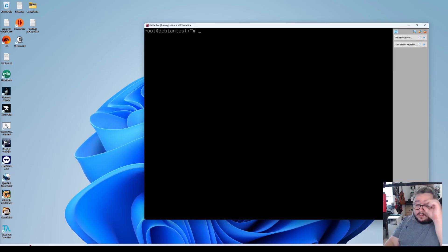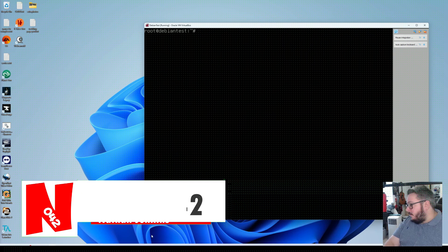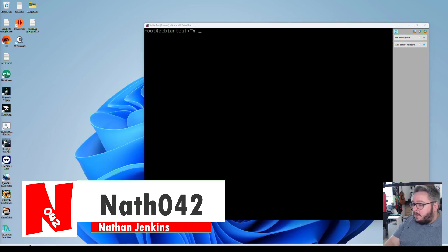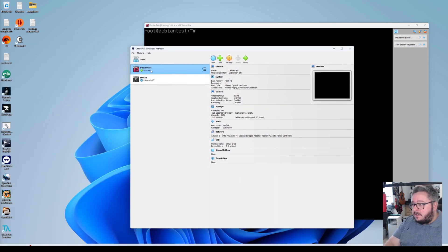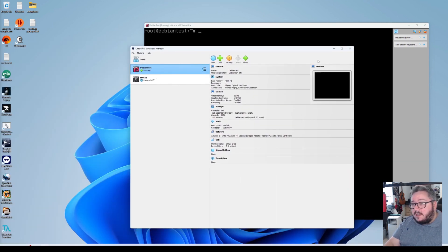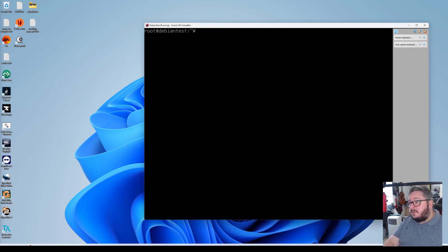So as you can see I'm already on the Debian server here. What you want to do is load it up from the VirtualBox Manager — if you have the VirtualBox Manager, just double-click on Debian Test or whatever you set it to last time when we set that up, and you'll get this — log into your root account.